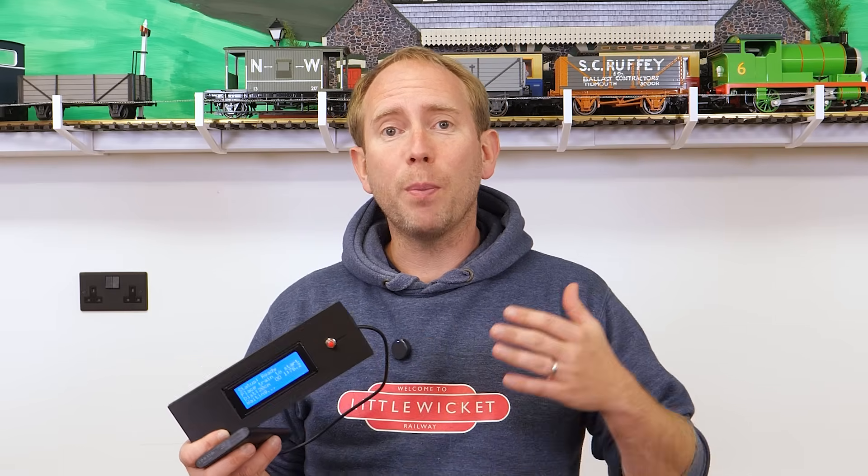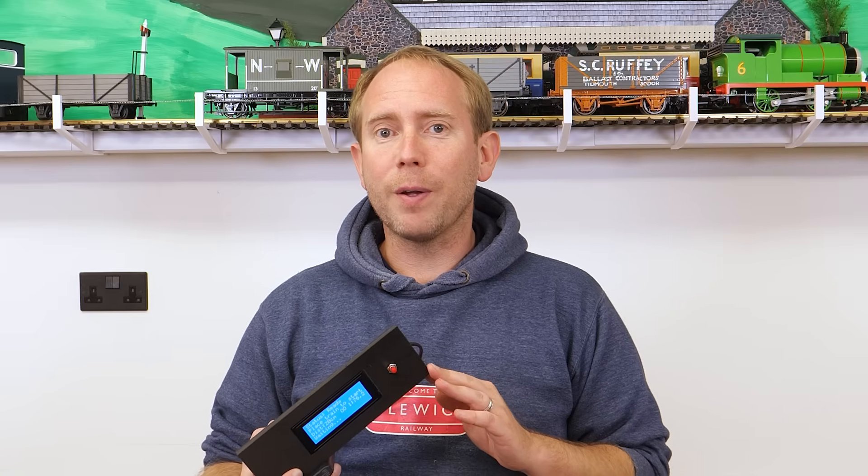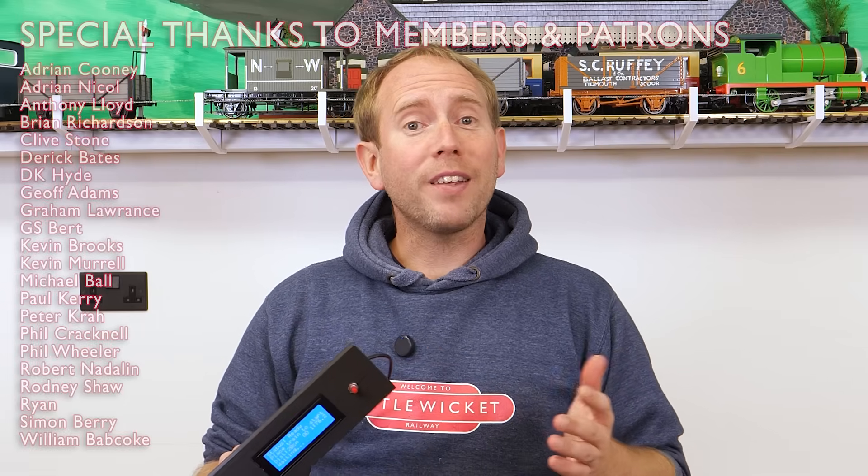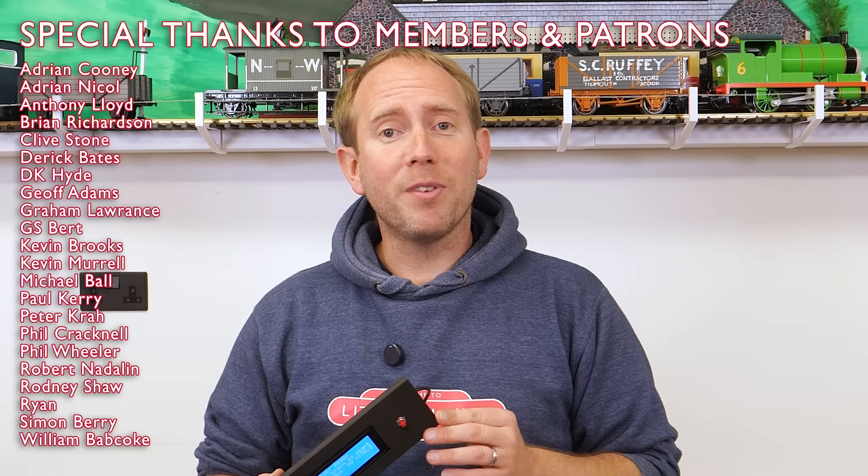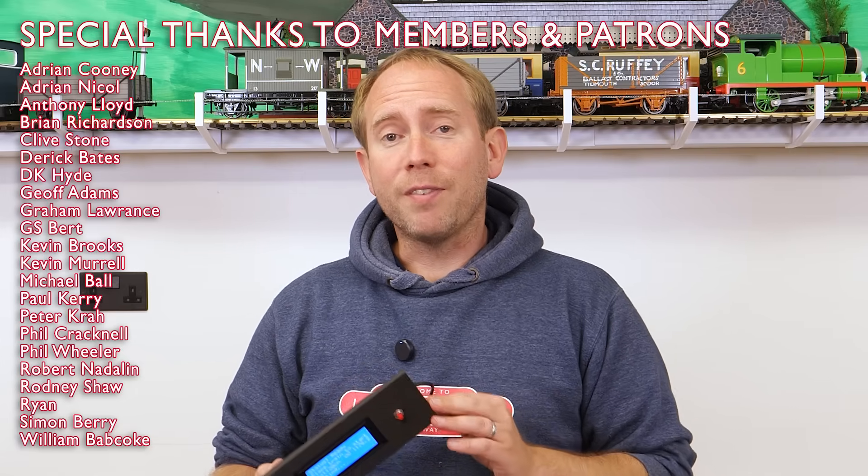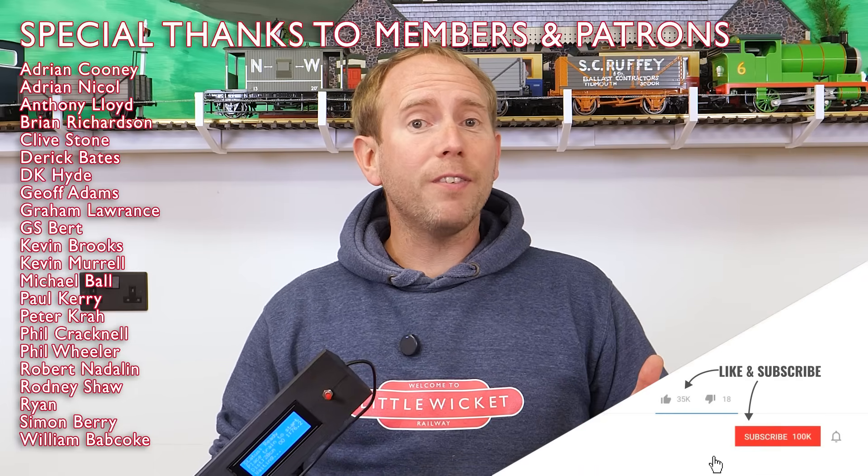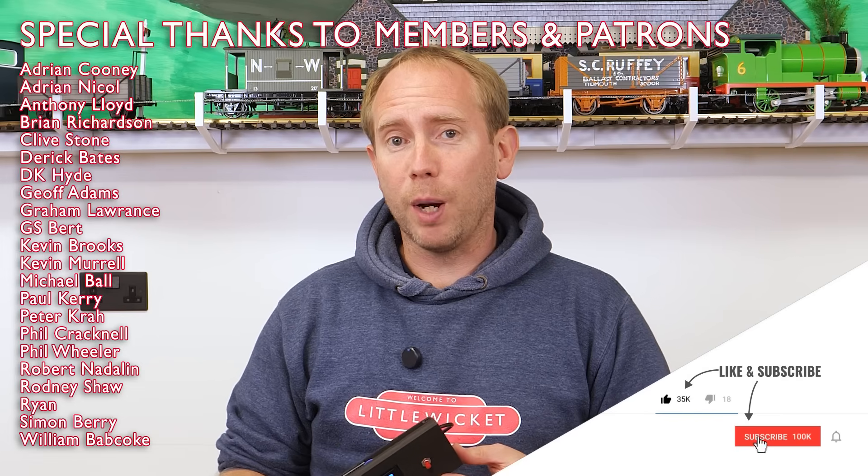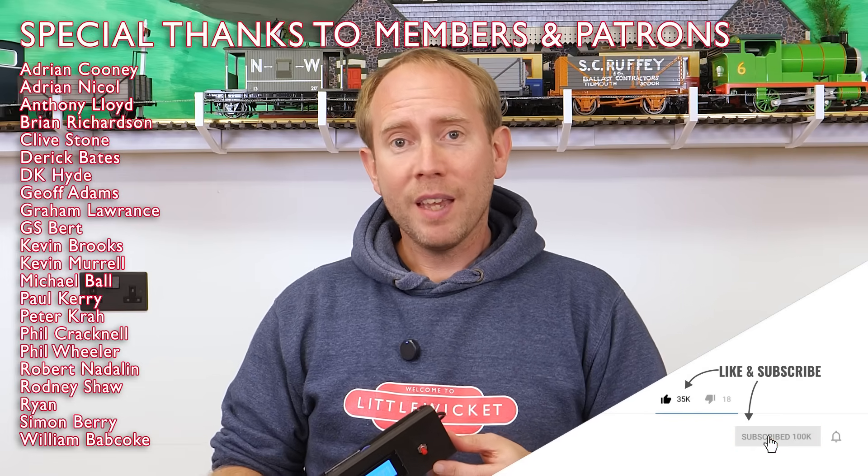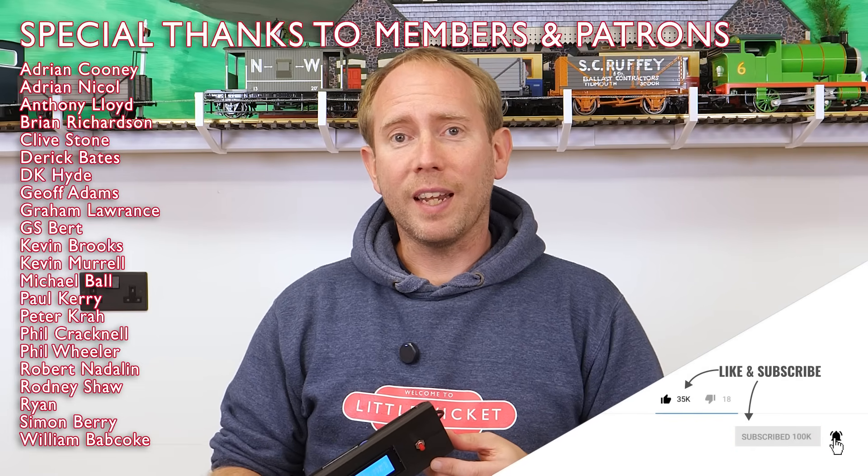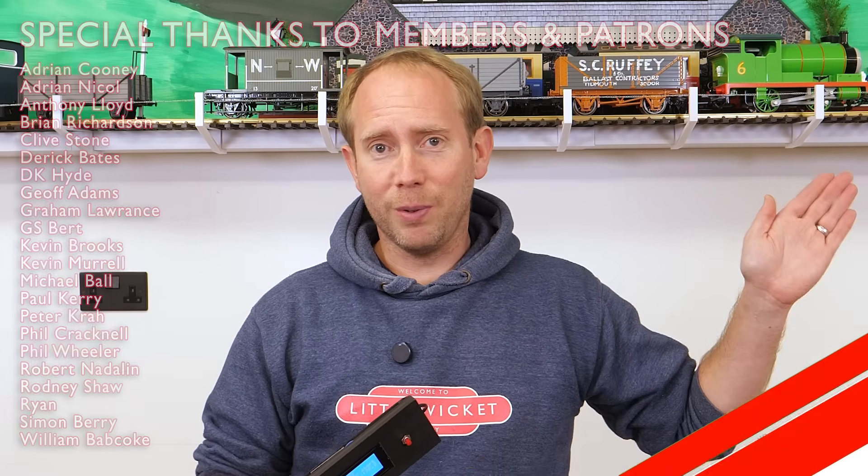So there we go a DIY speed measuring device. As I said at the start as well as being generally quite interesting you can also use this to help set speed curves on your decoders to ensure that the max speed never exceeds what the prototype could have achieved in real life. But I'm not really ready to be messing around with speed curves at the moment and this seems to be a good point to end the video. Please share your thoughts in the comments and let me know if you have a go at building one yourself. Special thanks to all the YouTube members and patrons for your support. It's very much appreciated and if you enjoyed this video then please give it a like and subscribe to the channel. Thanks for watching and I will hopefully see you again soon.